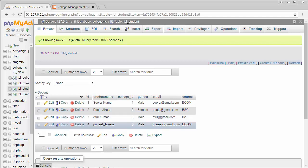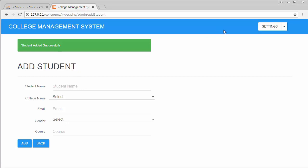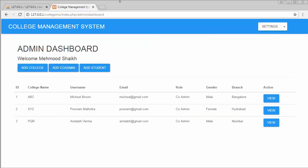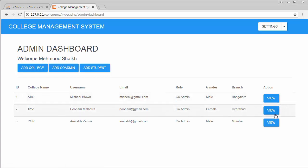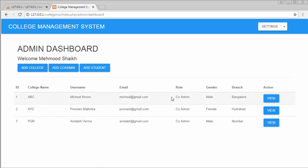Going back to the dashboard — I have successfully added students for different colleges. In my next video I will display the students of each college. When I click the students button for the first row it will display only ABC college students, and when I click view students for the second row it will display only XYZ college students. I hope you found this video useful — click like, share with your friends, and don't forget to subscribe. See you in the next video, thanks for watching.